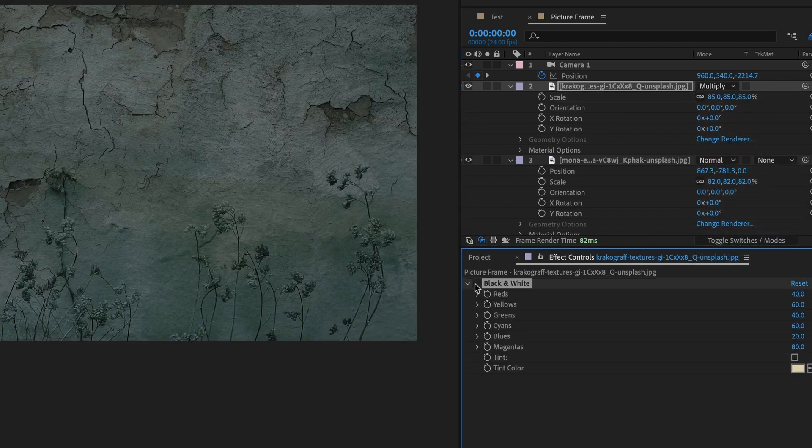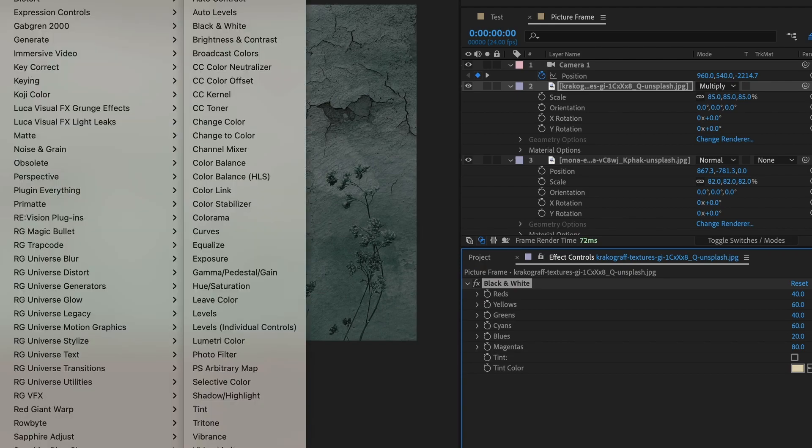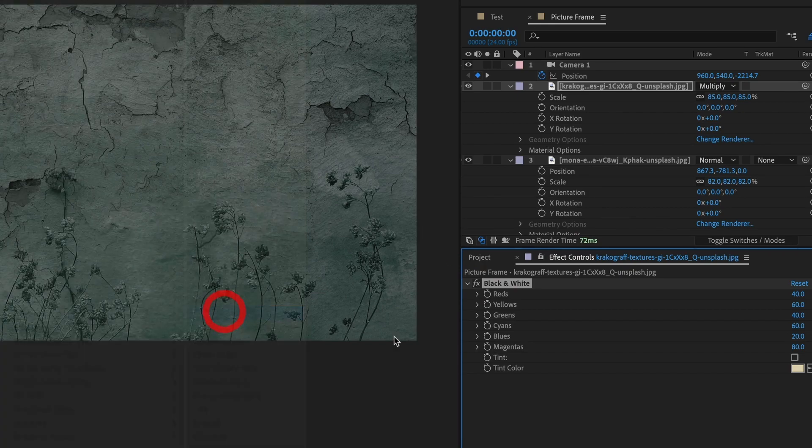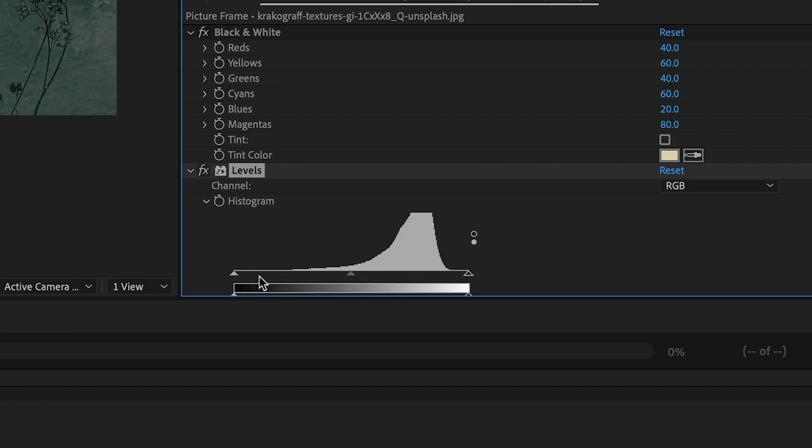We will also add a black and white effect to remove any color from the image and add a levels effect. To the levels effect, we will adjust the black and gray value sliders to make the paint cracks have a stronger presence in the composite.